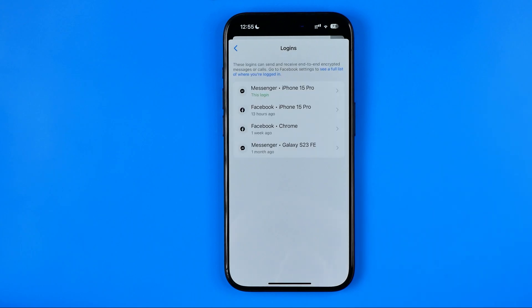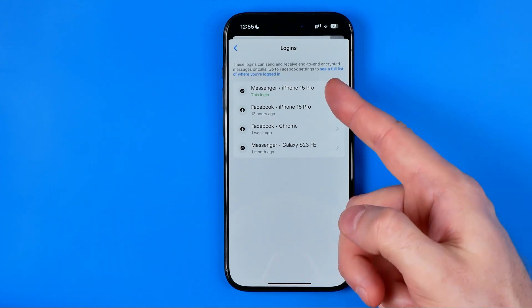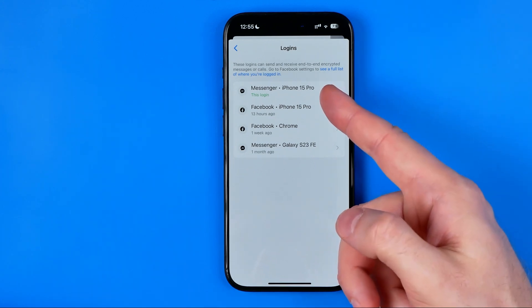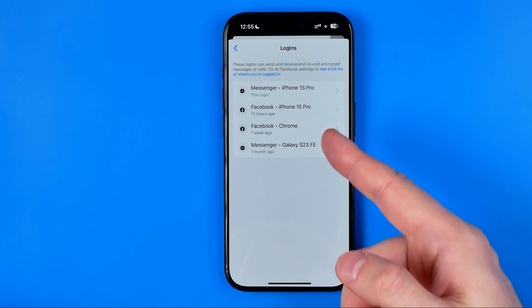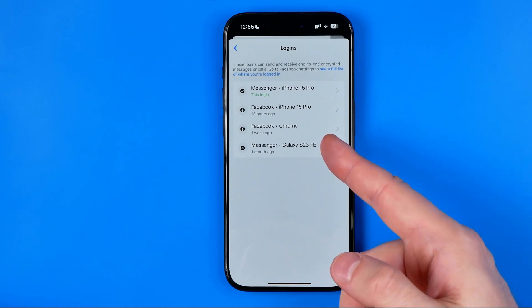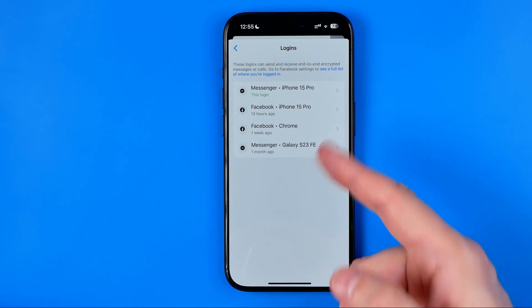That's where you can easily find any device you've logged into with your Messenger account. Here I have an iPhone 15 Pro, which is the current one. We also have Chrome and a Galaxy phone listed here.